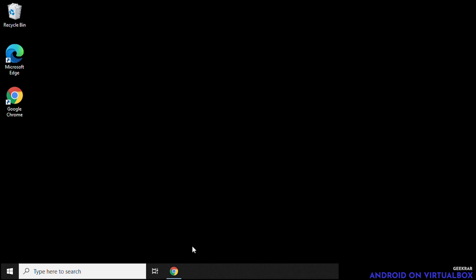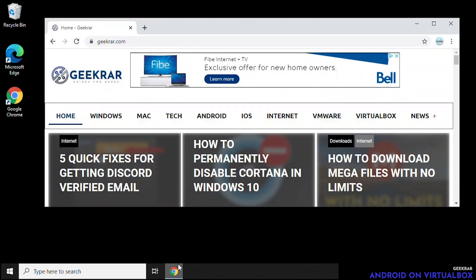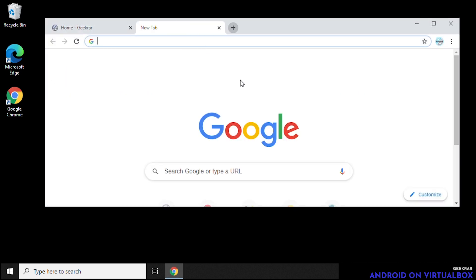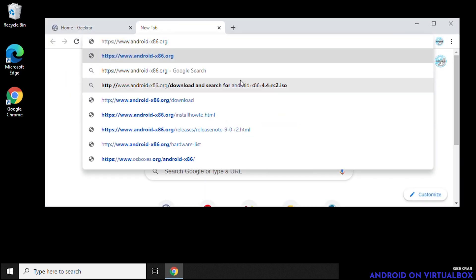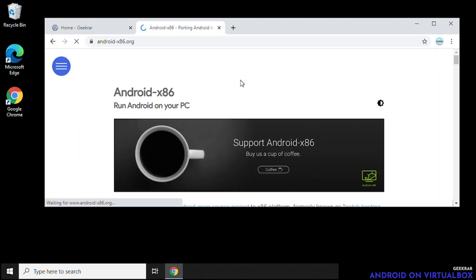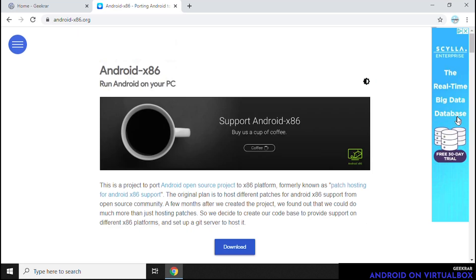Okay, so from our desktop, we're going to go over to our web browser. We're using Google Chrome, and we'll just open that up. And we're going to head over to the website, androidx86.org. And here we go. Let me just maximize it.